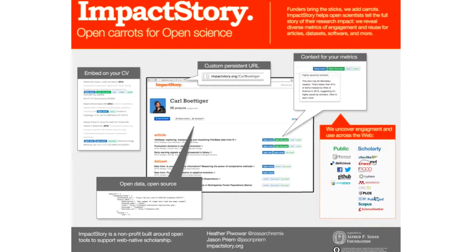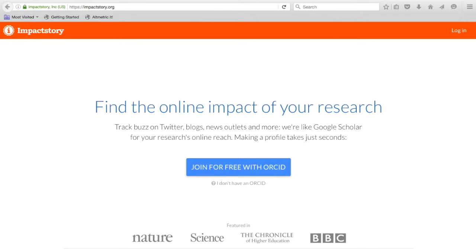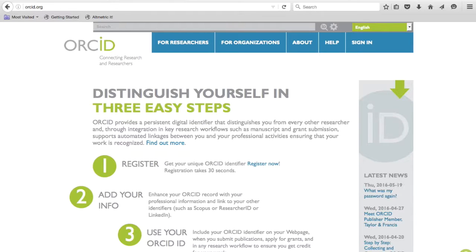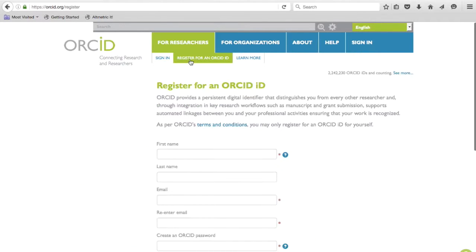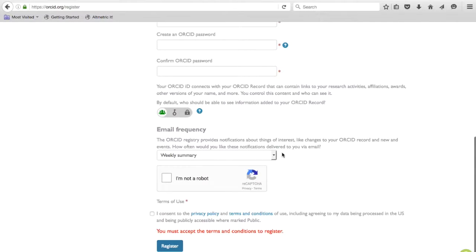Impact Story helps researchers tell the full story of their research impact. Go to impactstory.org—creating an Impact Story profile takes a single click because it is now integrated with ORCID. You can get an ORCID profile at ORCID.org. An ORCID is a persistent digital identifier that distinguishes you from every other researcher, which is especially helpful if you have a common name or change your name. To register, go to ORCID for researchers, click register for an ORCID ID, fill out the form with your name, email, and chosen password, select your email frequency, show you're not a robot, and register.